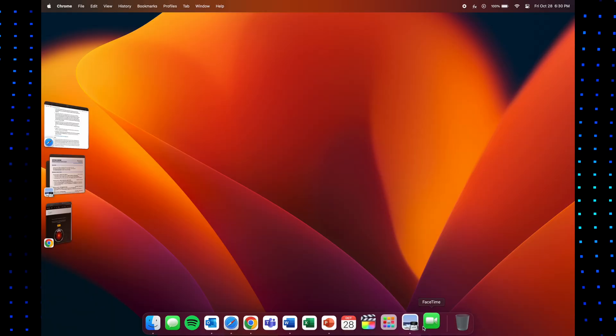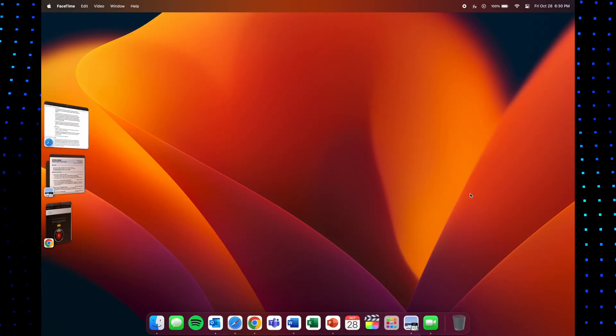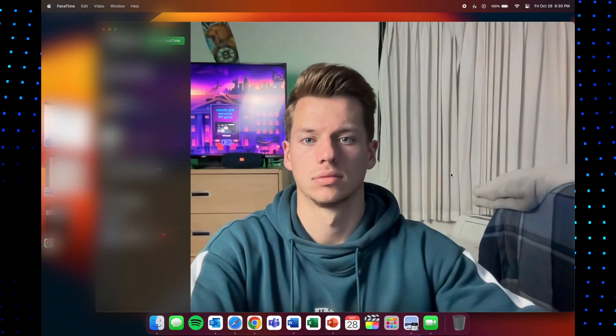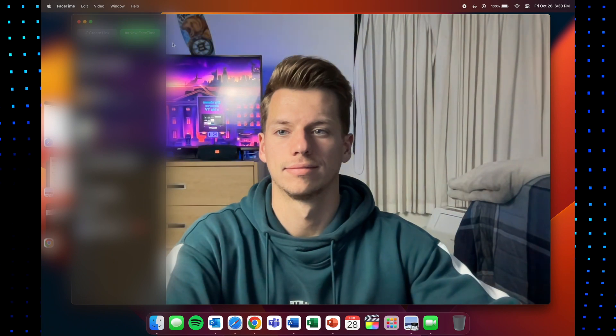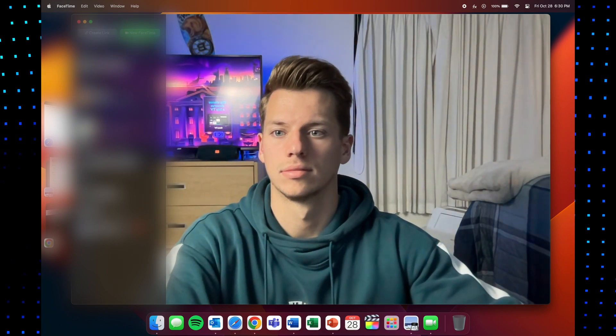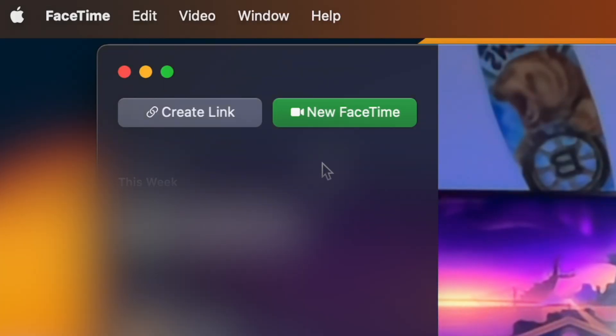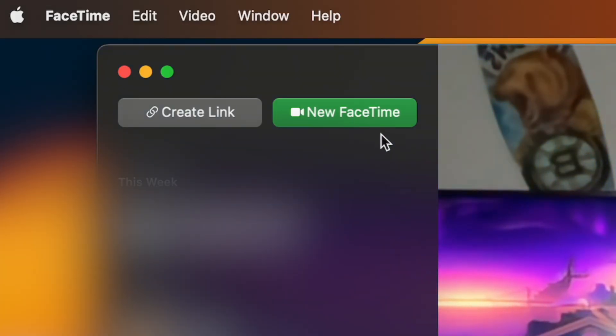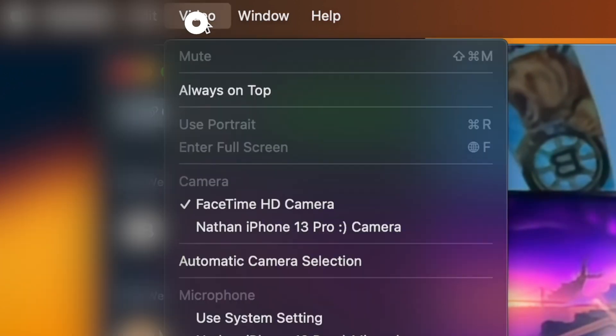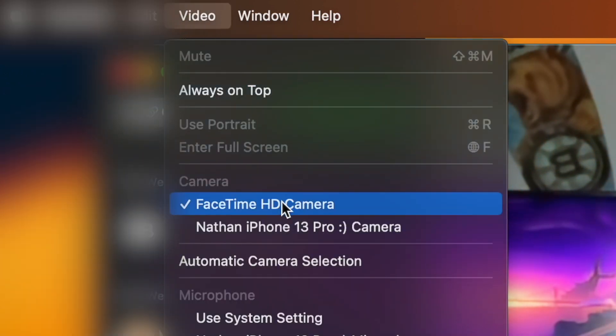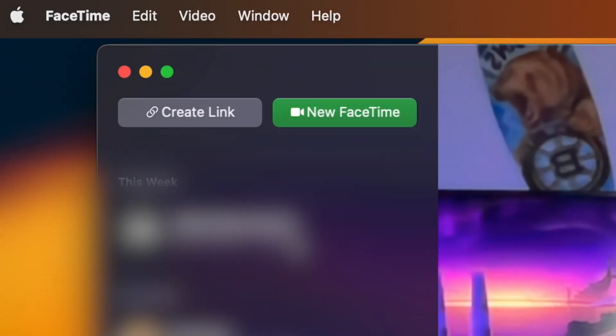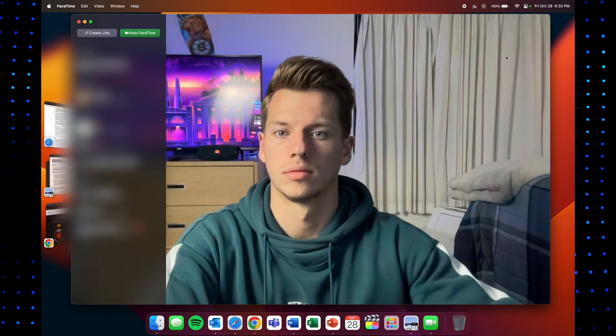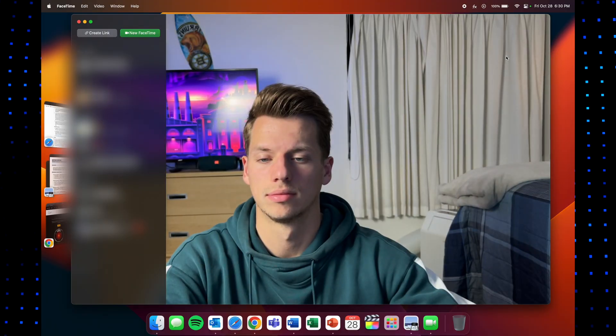So to start using this, open up any application that uses your Mac's webcam and for this example I'll be using FaceTime, but Zoom, Skype and any other application that uses your webcam will work with this as well. In the application you will see the menu bar at the top left of your screen change to the specific application. Click here and go down to the camera section and switch from your Mac's camera to your iPhone's camera.